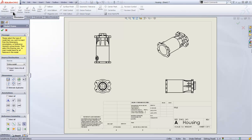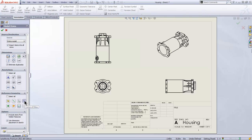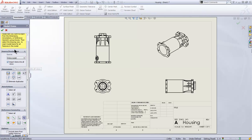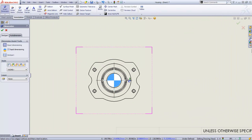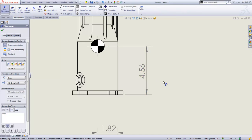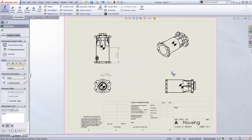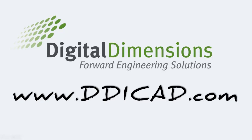To add the center of mass to the drawing, switch over to the Annotations tab and grab Model Items. You can have dimensions on or off, but make sure the center of mass reference geometry option is turned on. Set it to entire model, all views, and hit OK — it drops in the center of mass in all views. You can also use it to add dimensions, clicking the center of mass and then another feature. If the center of mass ever changes, the dimension will also update. It's a great way of getting a dynamic, up-to-date center of mass. Thank you for viewing this DDI CADcast — for more information, please visit www.ddicad.com.